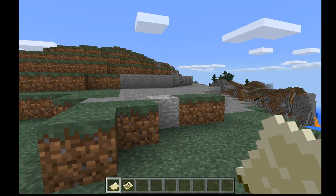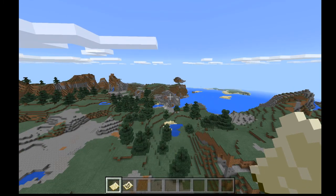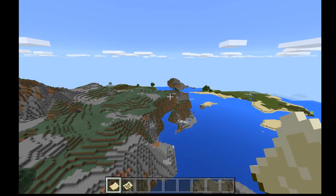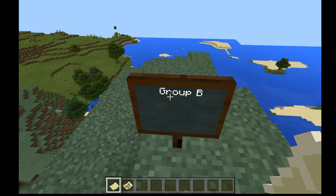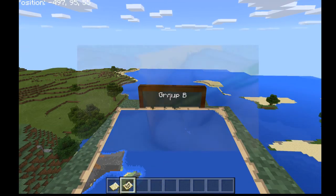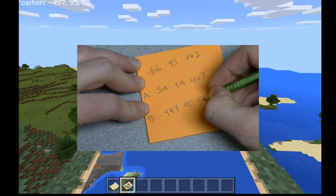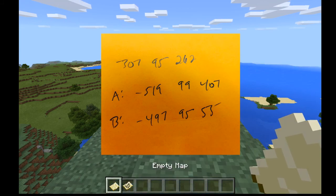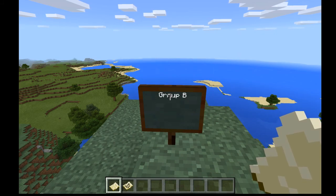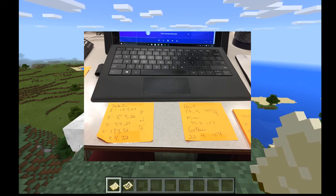So I've got my coordinates for Group A. Now I want to get coordinates for Group B — I'm going to make Group B on this floating patch of land. I already have a sign for B. I pull up my map and the coordinates for Group B are minus 497, 95, 55. The way I write this down is with a post-it note — I write the coordinates of different locations for the various worlds I use with my classes, and I tape the post-it note right in front of the keyboard on my Surface Pro so I have easy access to it.